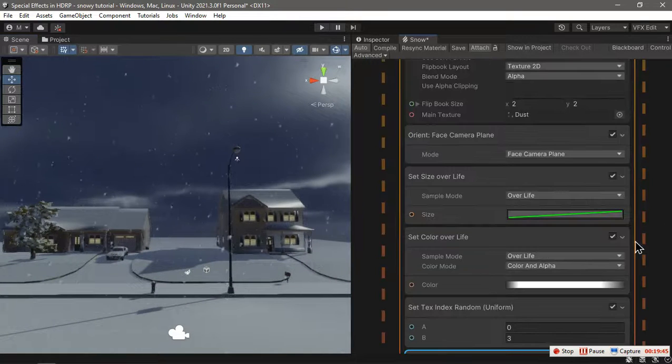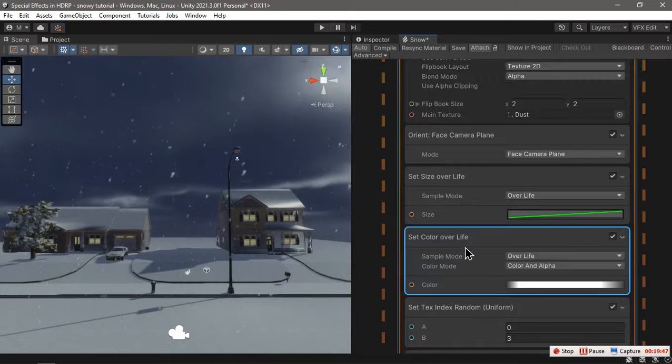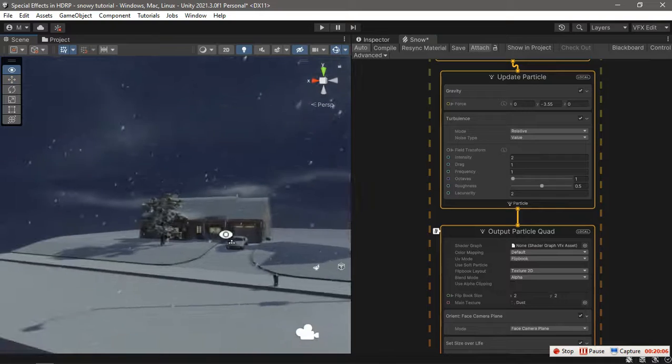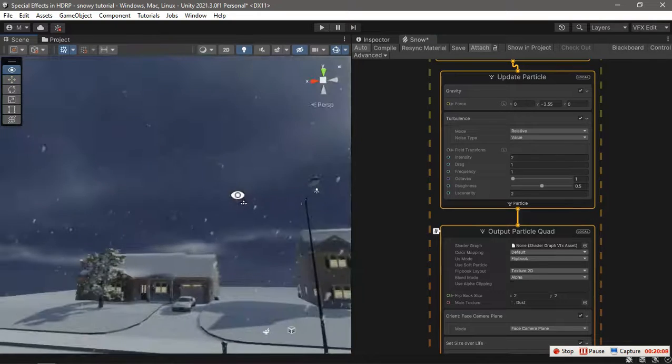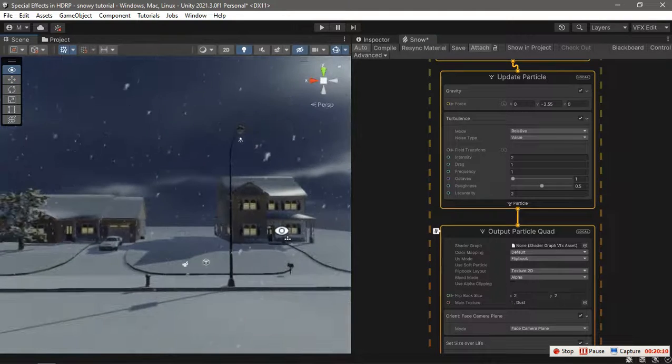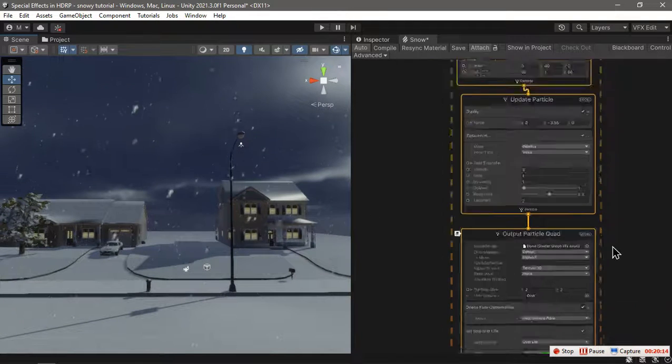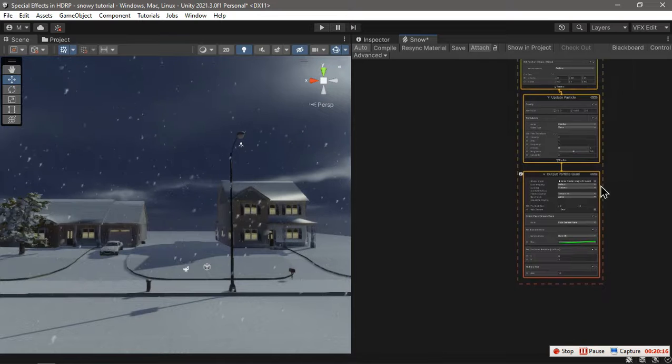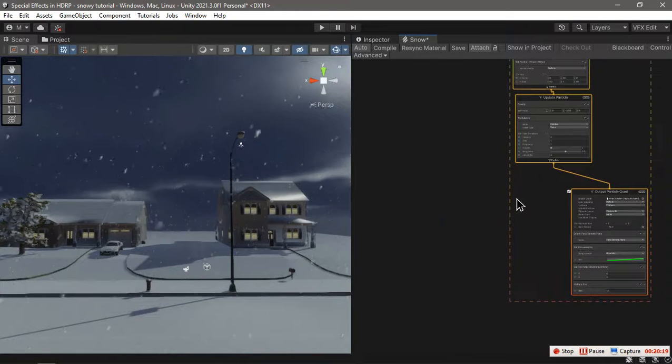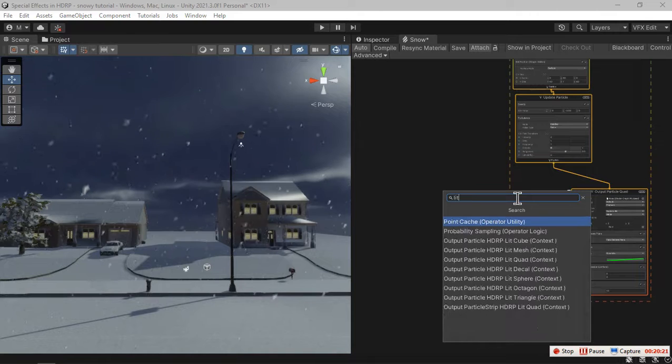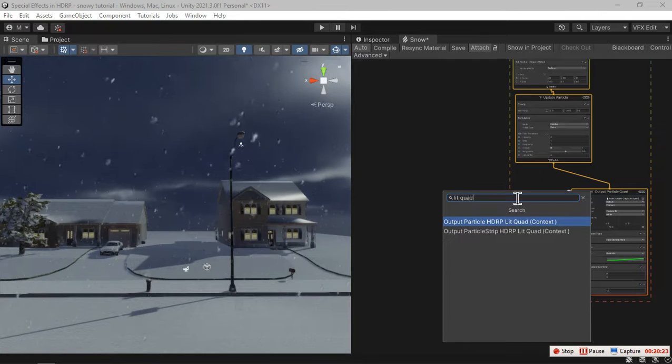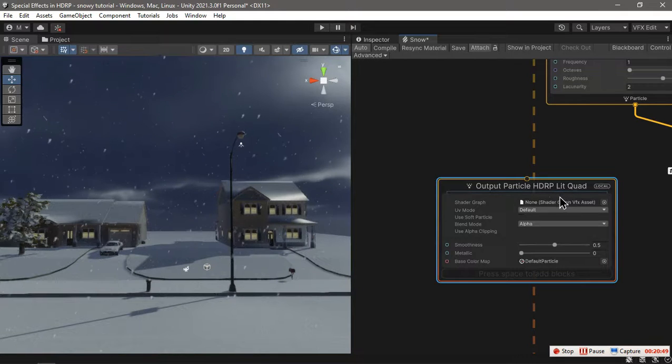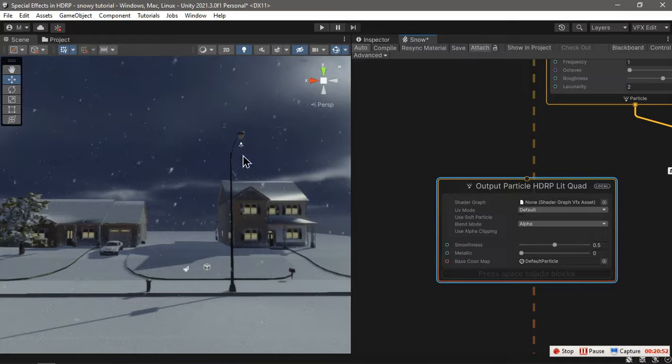We don't really need a set color over lifetime, so we can get rid of it. Now we have a performance simple unlit particle, but if you want it to be more realistic, you can have lit quad output. This output supports translucency so that your snow particles will be lit by different lightings.